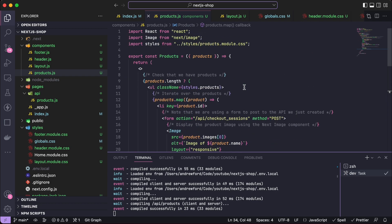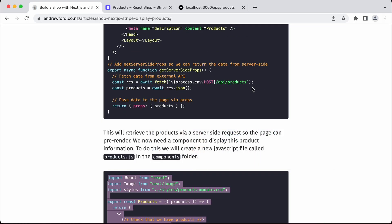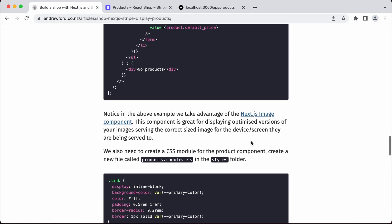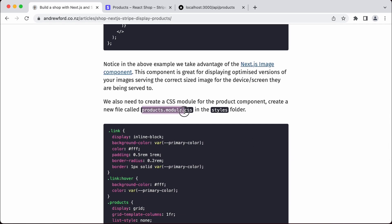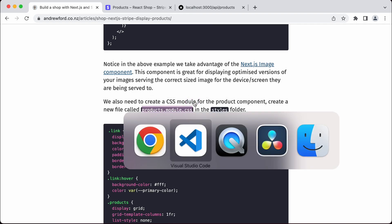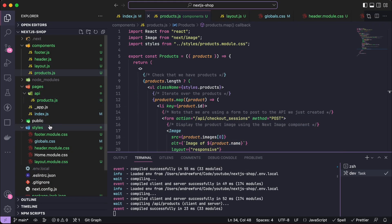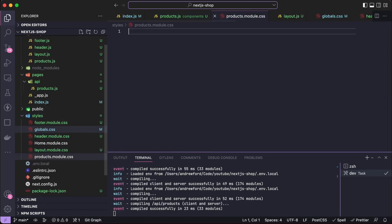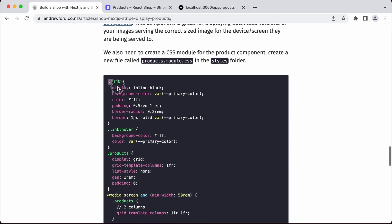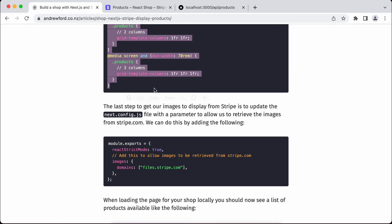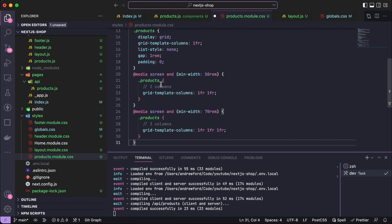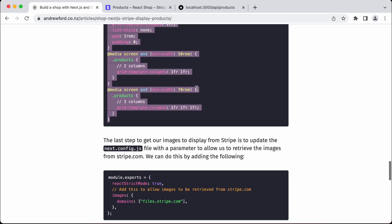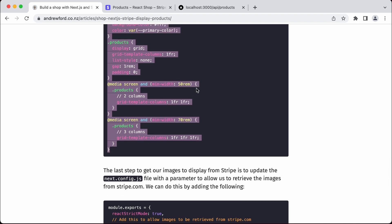We're probably missing a style. Looking at the instructions — yes, we are. So we need to create this file and paste it into the styles folder. I'll add that there and grab this CSS, then place it into our products module. Now we should be able to get the CSS styling at least working.